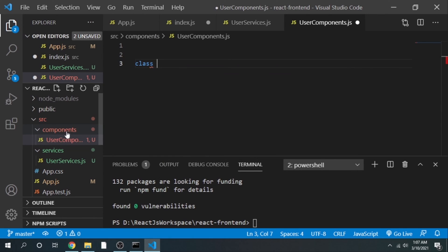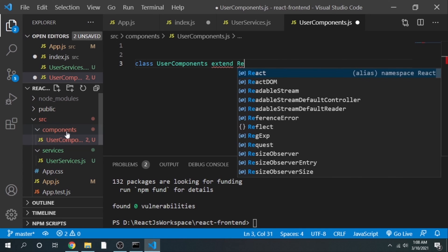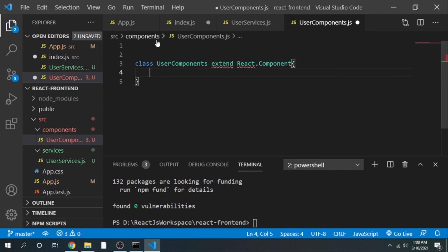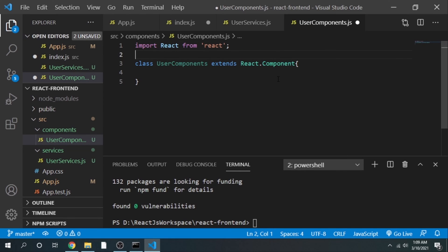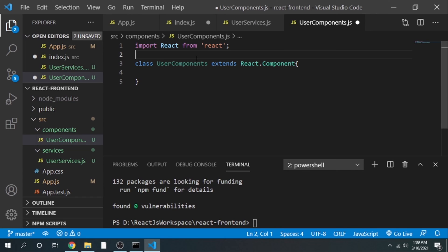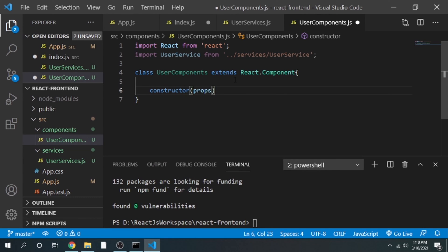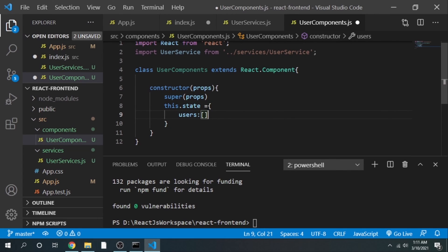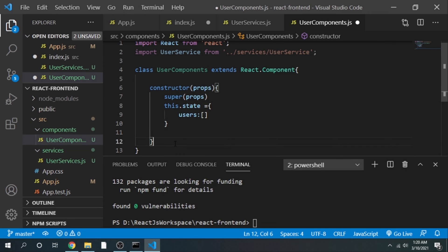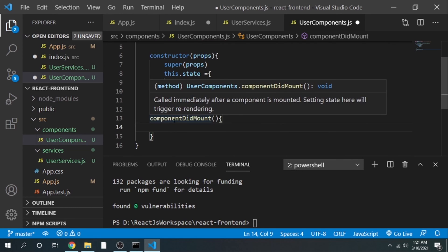Define the class: UserComponent extends React.Component. We need to import React. We also import the UserService class. Define a constructor that takes props, calls super, and sets this.state with an array of users. The next method to define is componentDidMount. This is called immediately after the component is mounted — you can think of it as a hook that gets invoked right after the component has been mounted after the first render lifecycle.